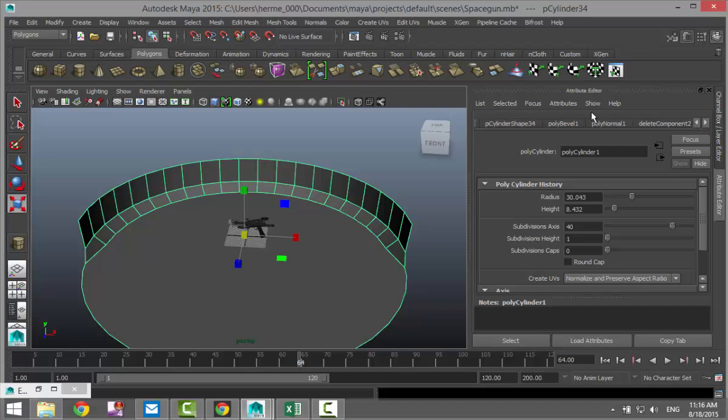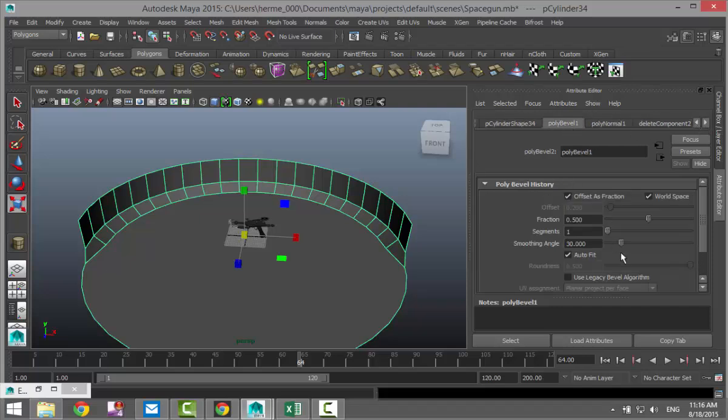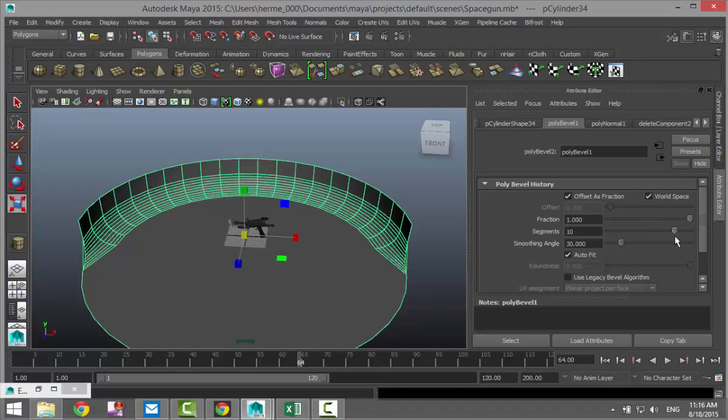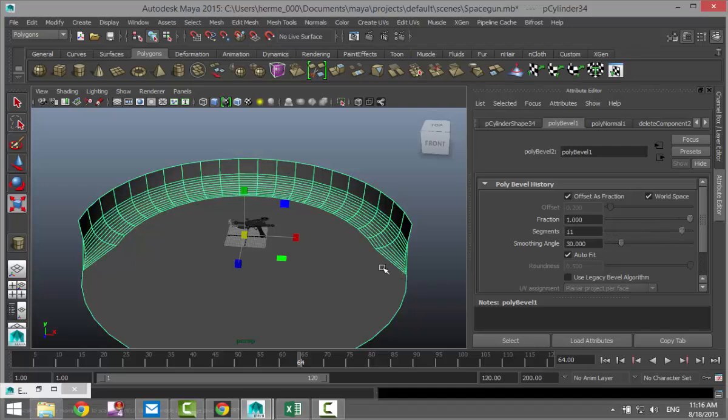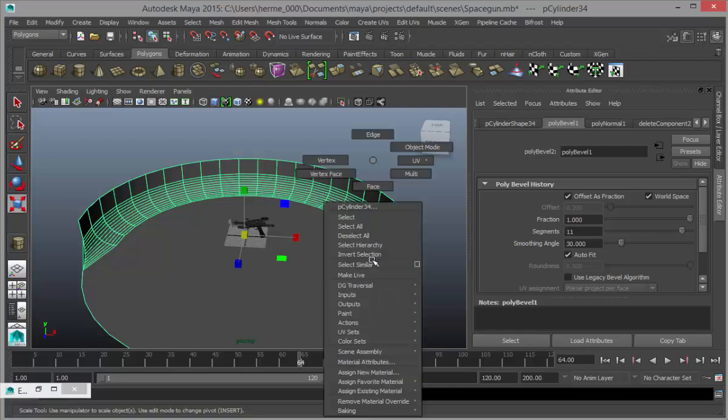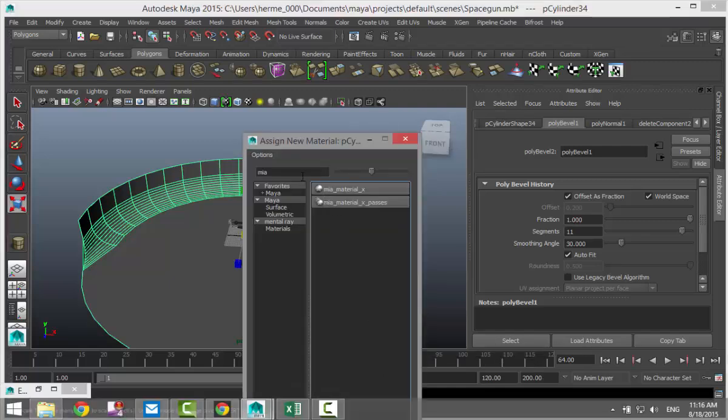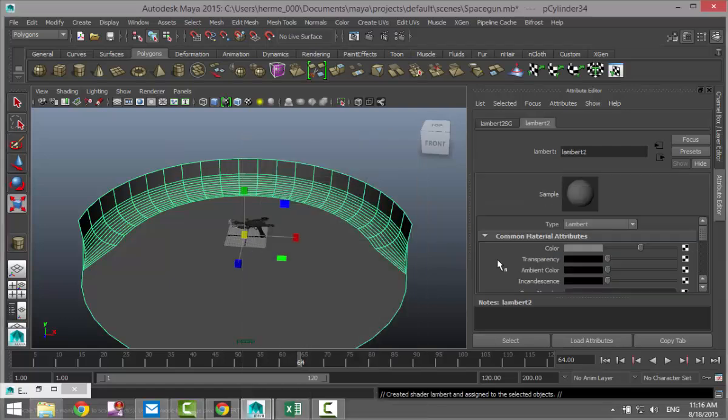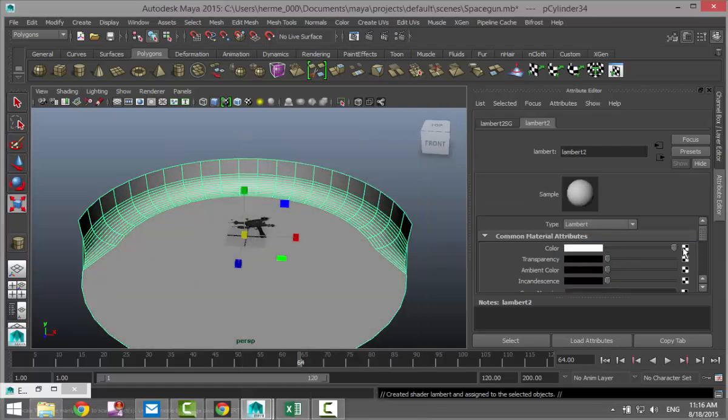Let's find our poly bevel. We'll increase that and we'll increase the segments and then we're going to right click assign a material. I'm going to do a Lambert and we'll change that to white.